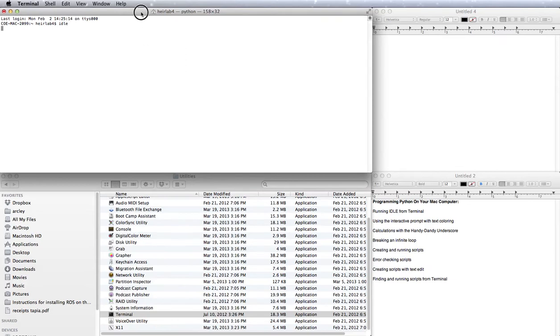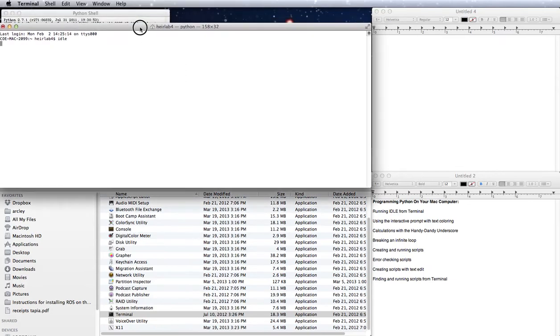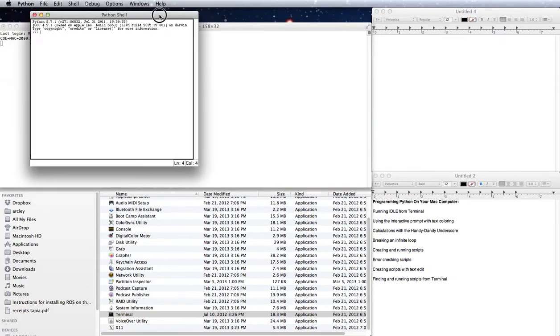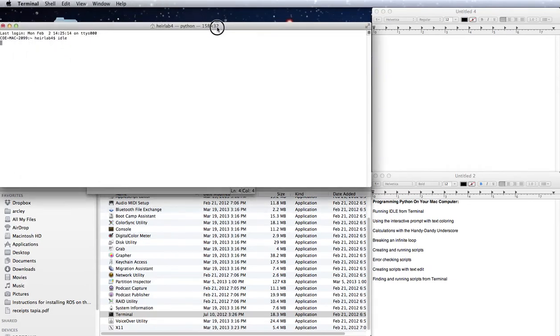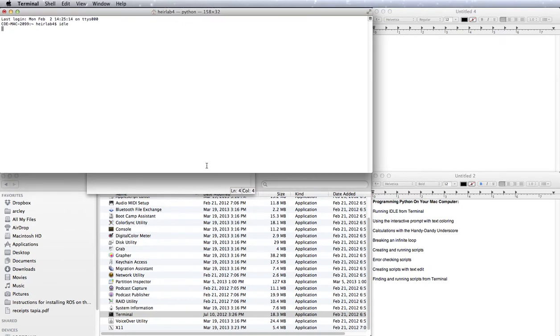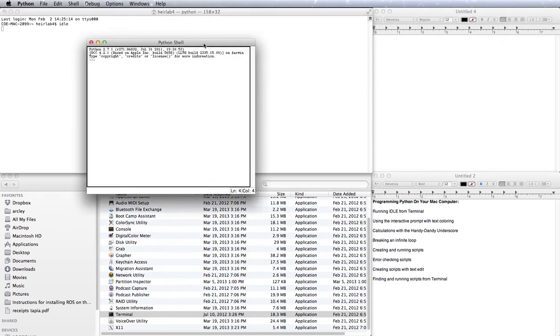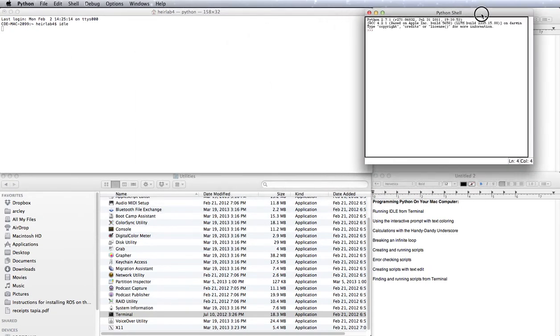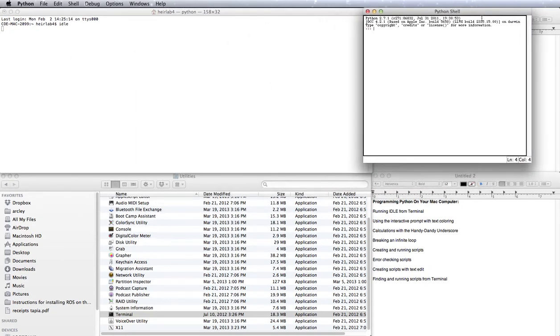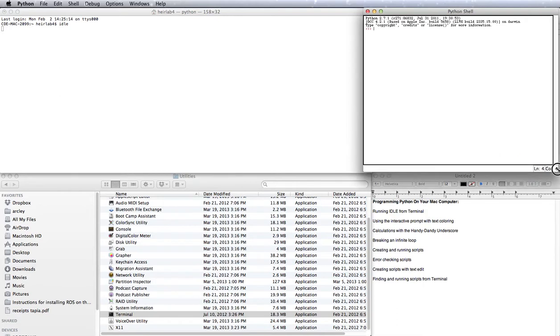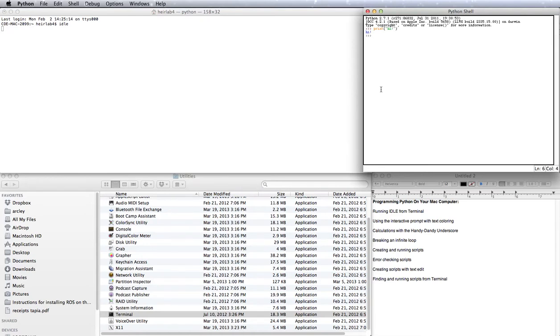Now, for me, the IDLE window popped up just behind my Terminal window, but you should get yours fairly quickly. Alright, so let's take a look at this. This is the interactive shell. That means that you can just pretty much type in any Python command, and you'll get an immediate response.